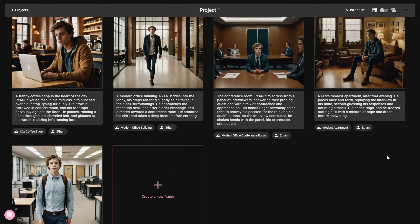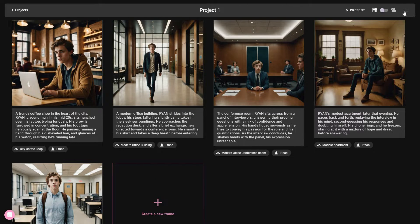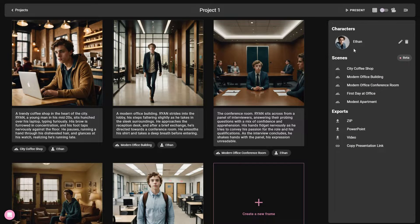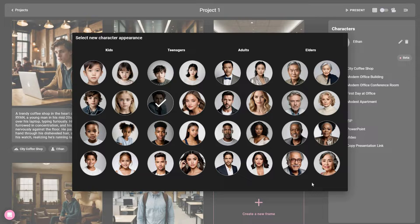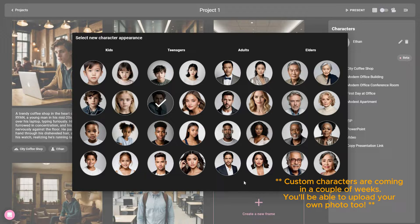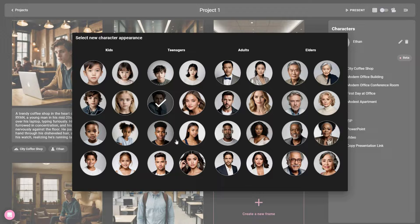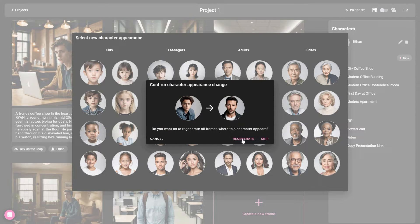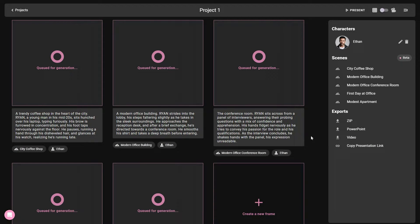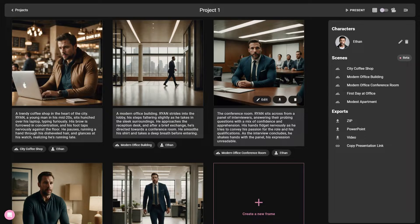Now it's time to customize — there are a lot of customization options. On the dashboard you can click on the top to modify the character. Here are all of the characters you can use for your visualization. It is currently set to this teenager, but you can change it to someone else. According to the founder of Catalyst, you will eventually be able to use your own image as a character, but that feature is not available yet. I'm going to change the character and click 'Regenerate.' All of the visuals are regenerating — the character is going to change in all of them. As you can see, the character has changed in all of the images.